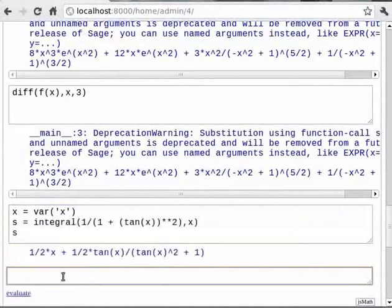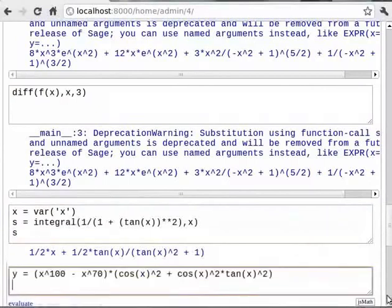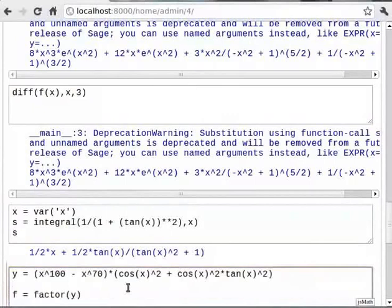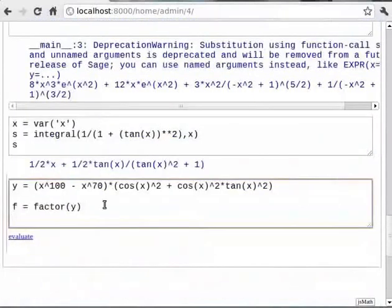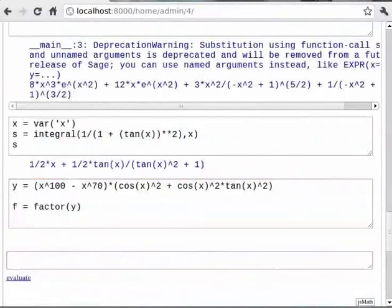Many times we need to find factors of an expression. We can use the factor function. You can type `y = x^100 - x^70 * cos(x)^2 + cos(x)^2 * tan(x)^2`, then in the next line `f = factor(y)`. One can simplify a complicated expression by using the function simplify. So you can type `f.simplify_full()` for doing that.